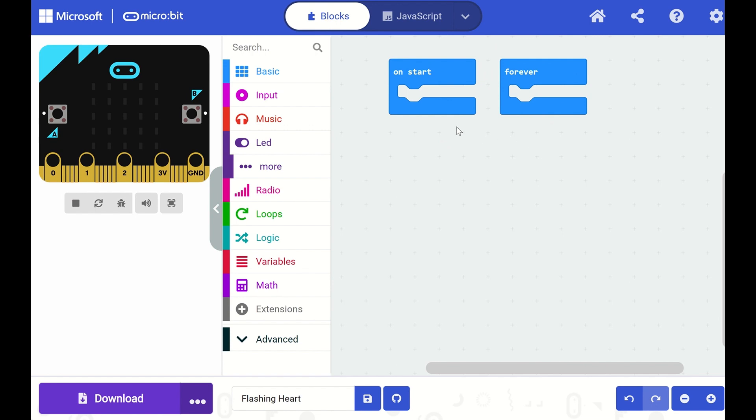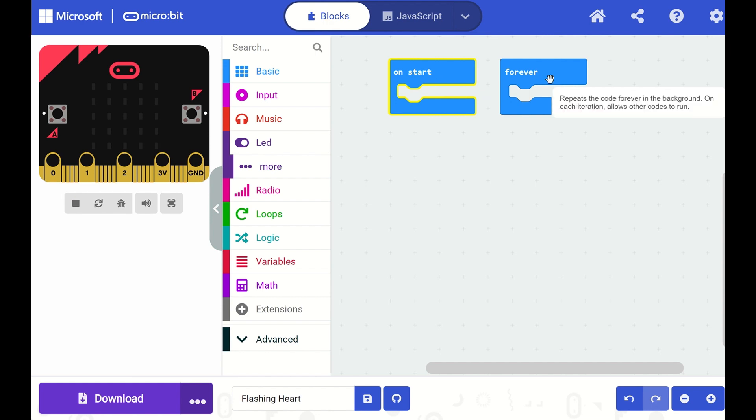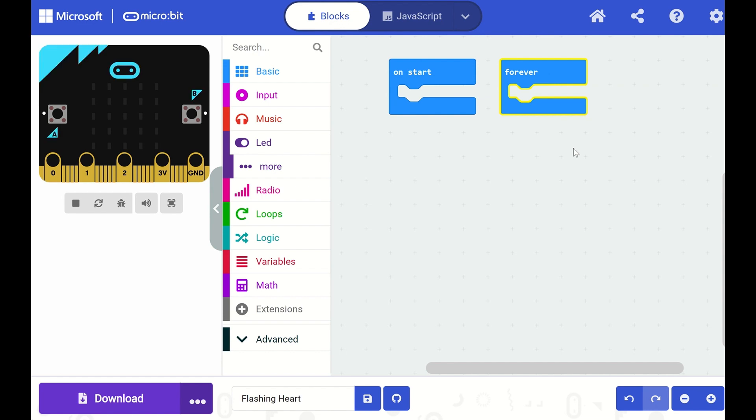Notice that we already have some blocks of code on our workspace. Anything I put in this OnStart block will automatically run when my program first starts. And this Forever block means that whatever we put inside of it will run over and over, forever and ever.